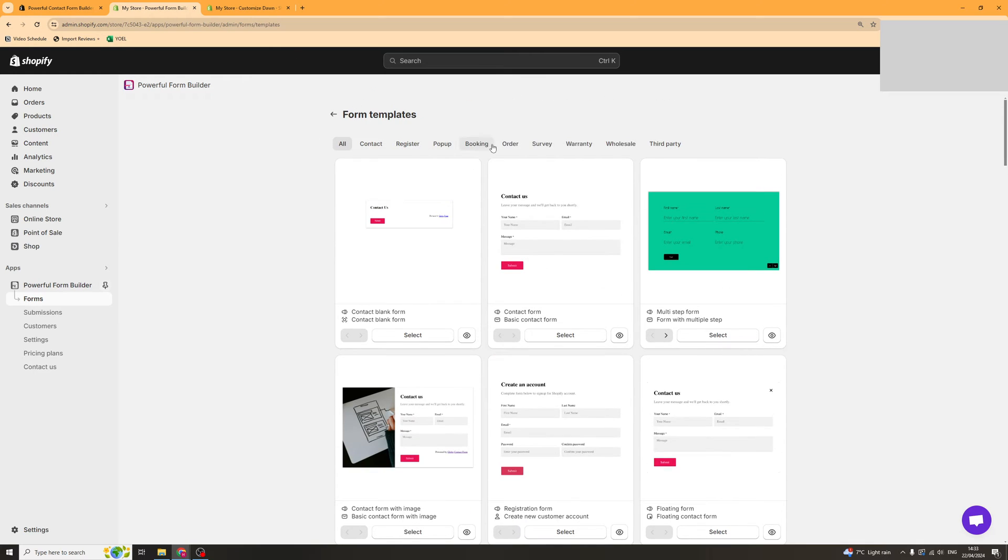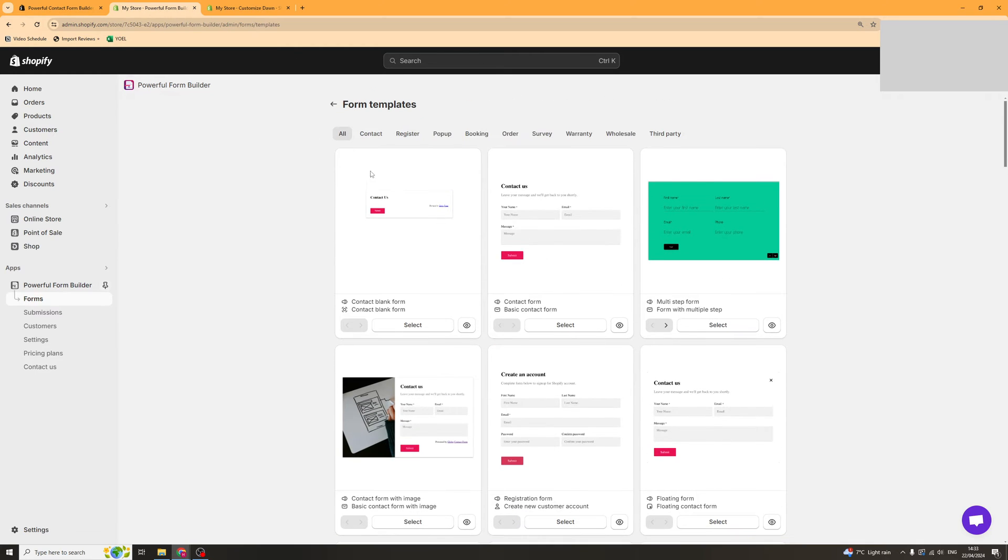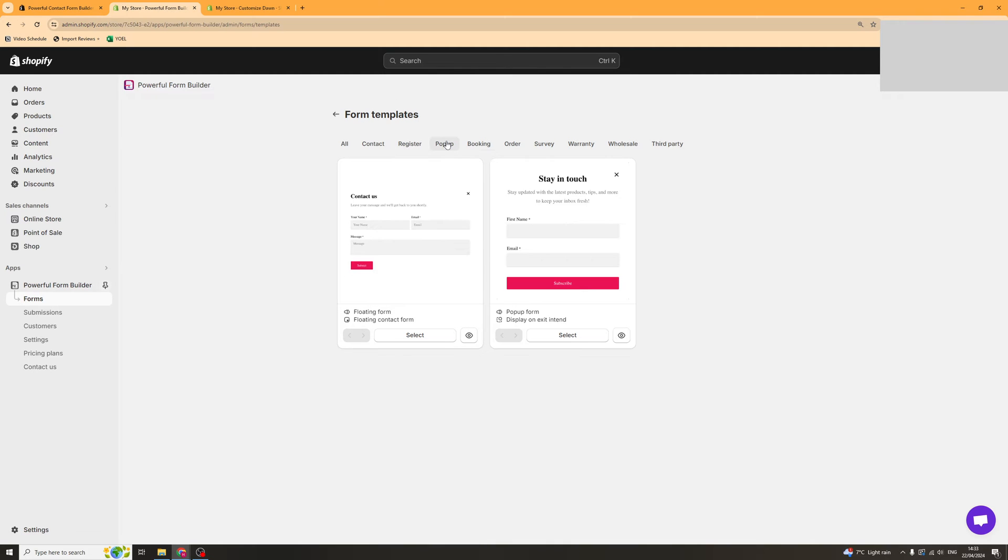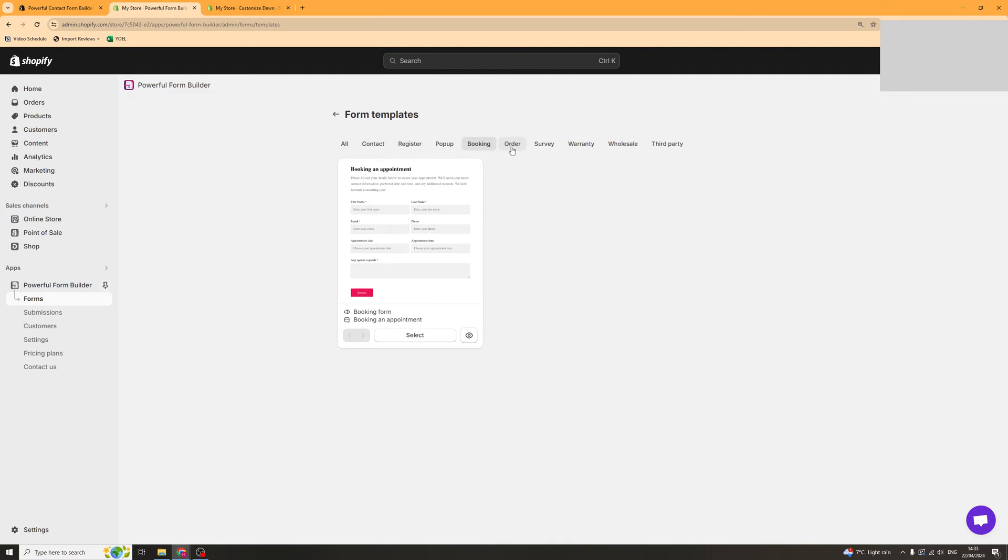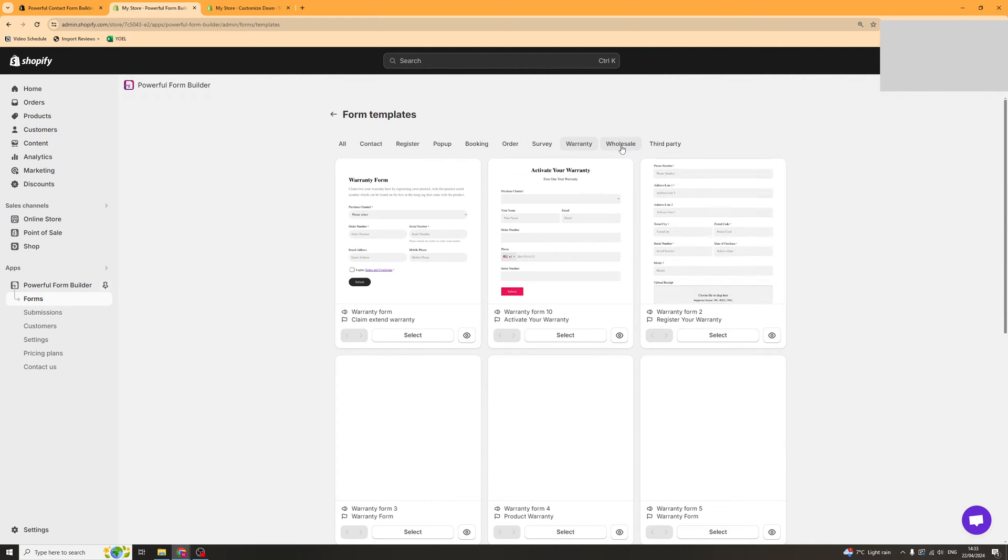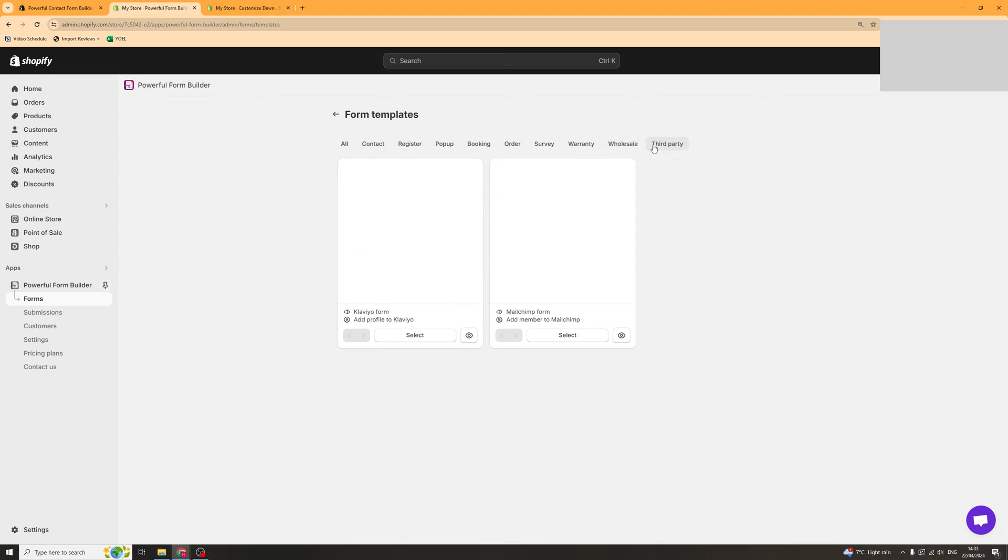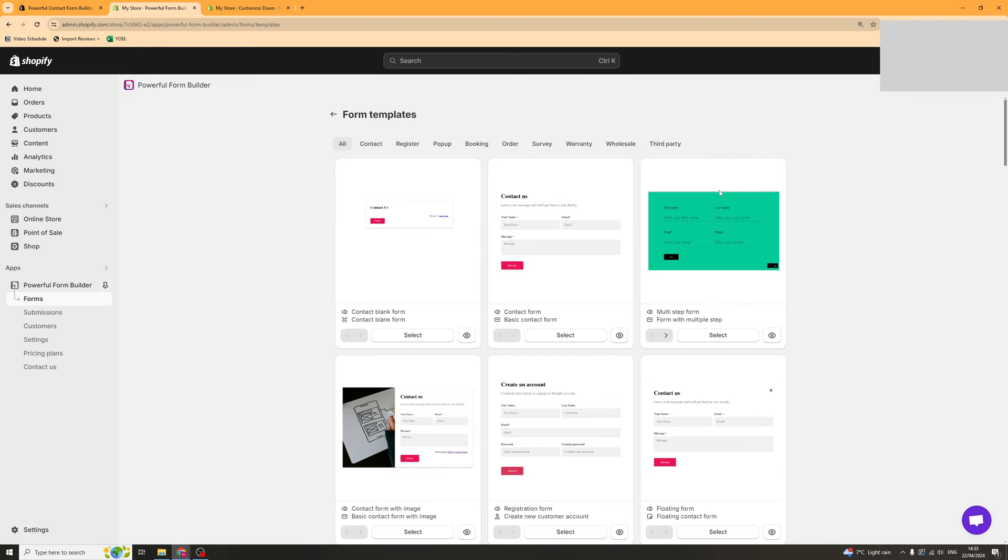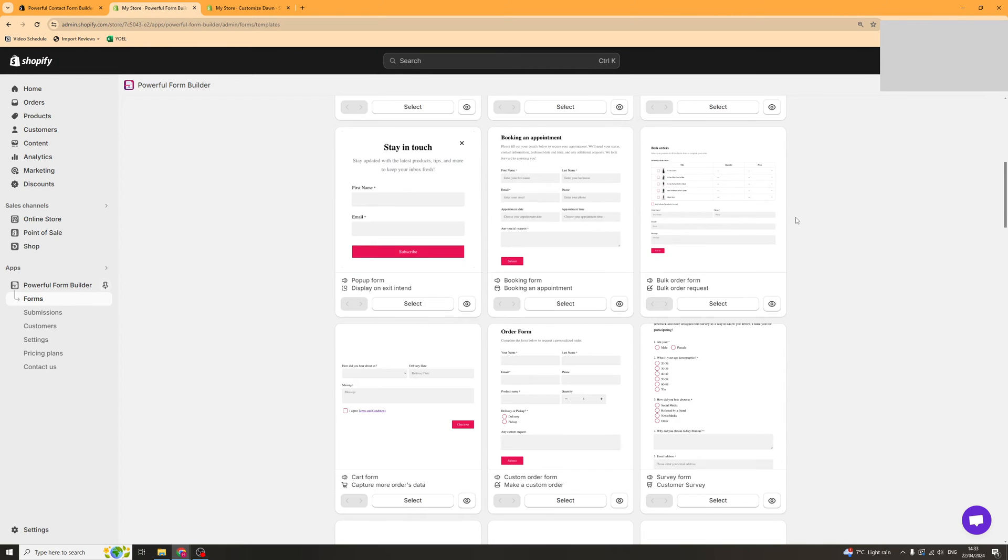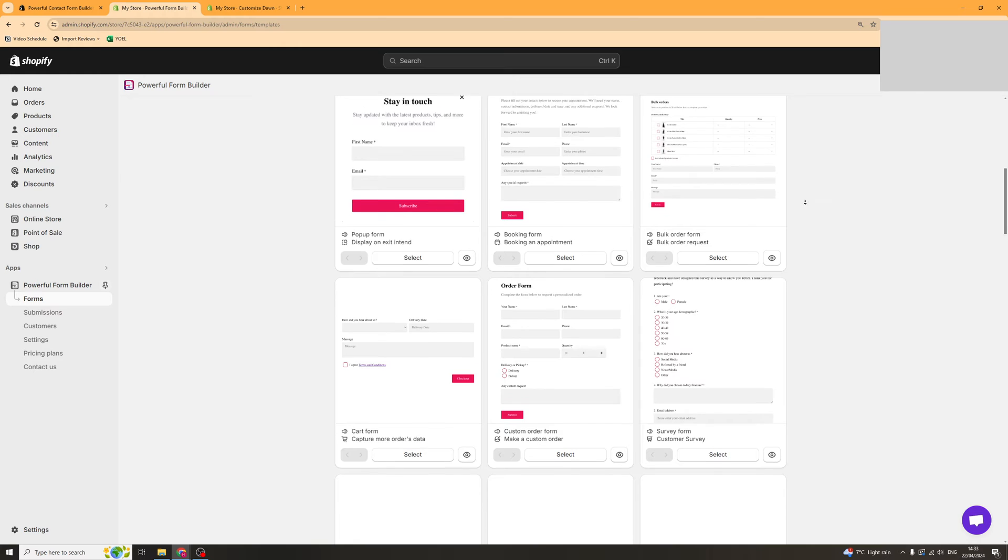There's tons of different templates here depending on what you want. You can go to your different categories. You've got pop-up, booking, order, survey, warranty, wholesale, third party. We've got tons that we can look at. Go through and find the one you want.